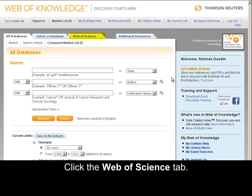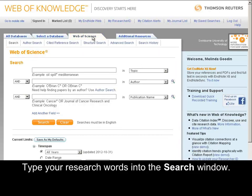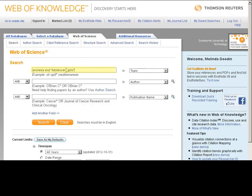Click the Web of Science tab. Type your research words into the search window. Click Search.